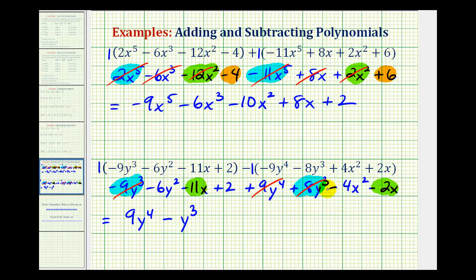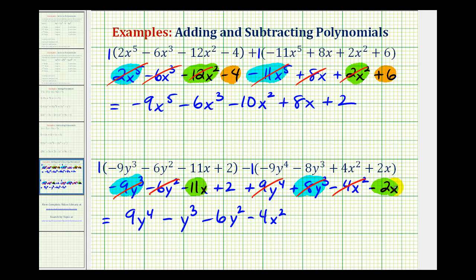Then we have two degree-two terms: one is a y squared term and one is an x squared term. So we write minus six y squared minus four x squared. And now we have two x terms: negative eleven x minus two x. Negative eleven minus two is negative thirteen, so we'll have minus thirteen x. And finally we have the constant of plus two.